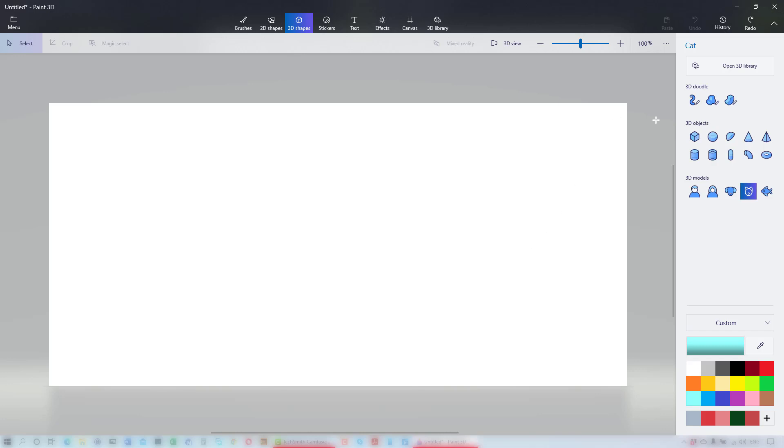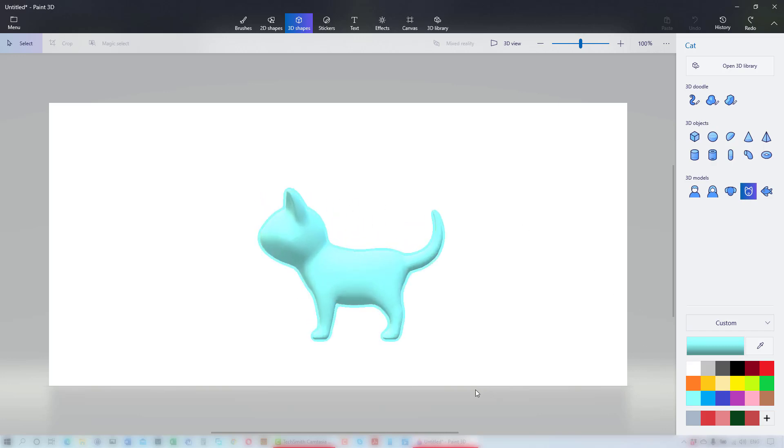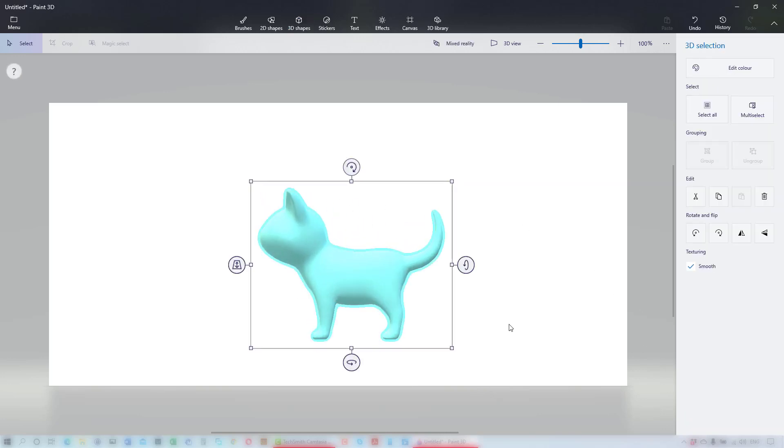I've chosen the cat. And clicking on the edit color option, I'll change the cat to black.